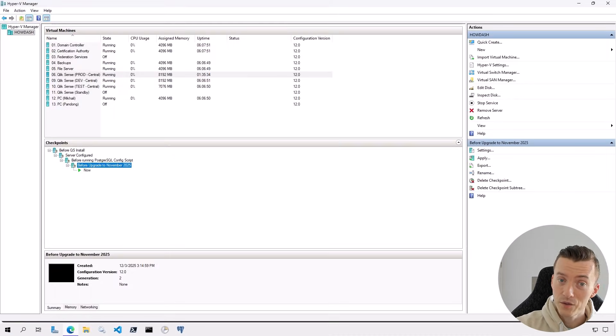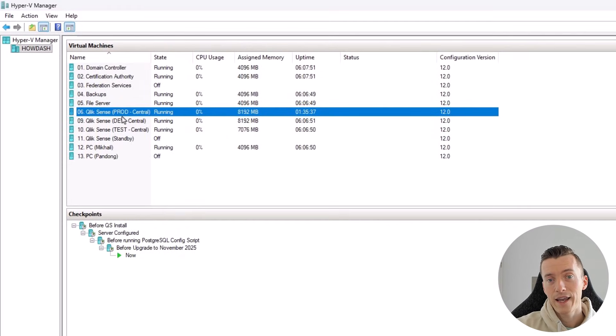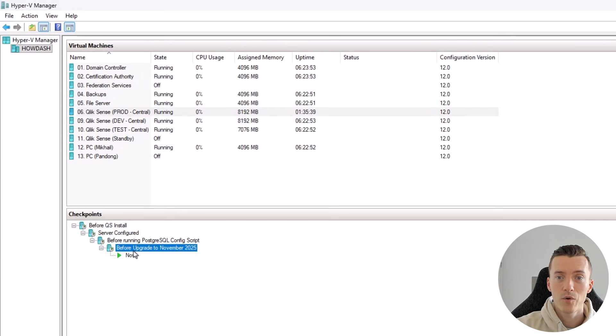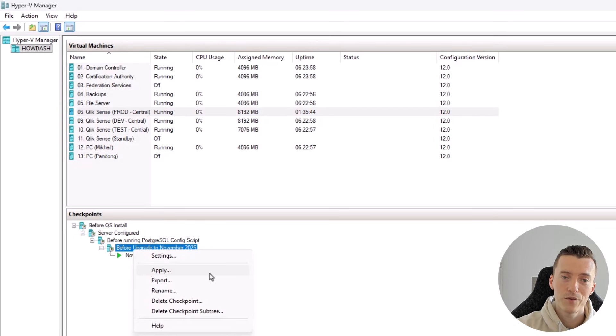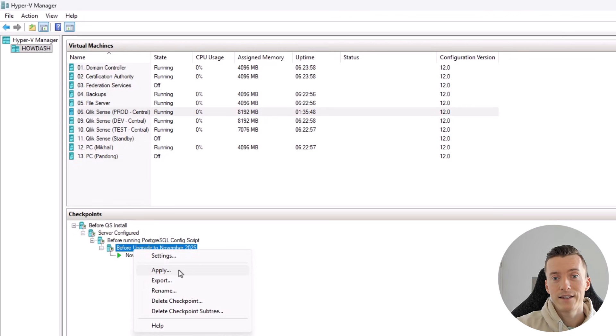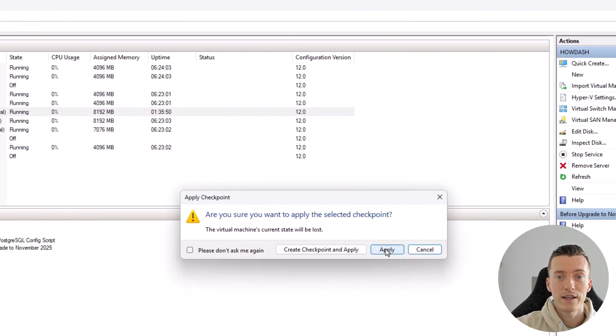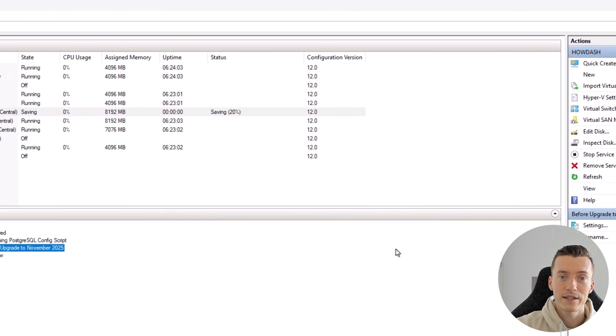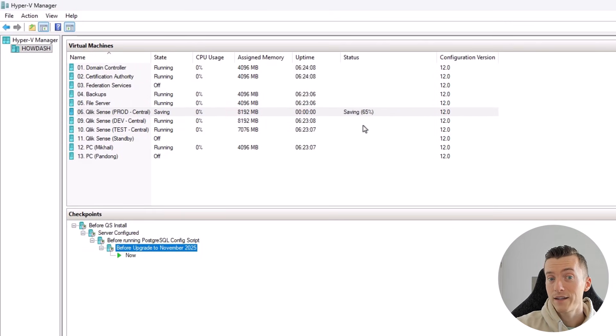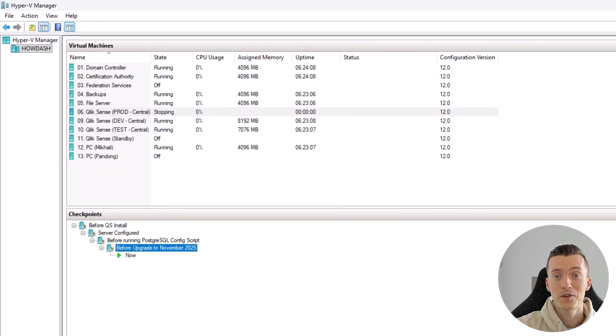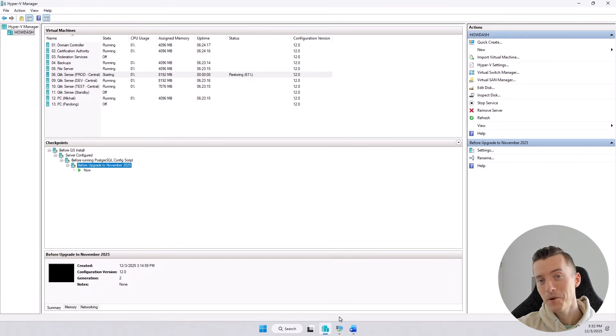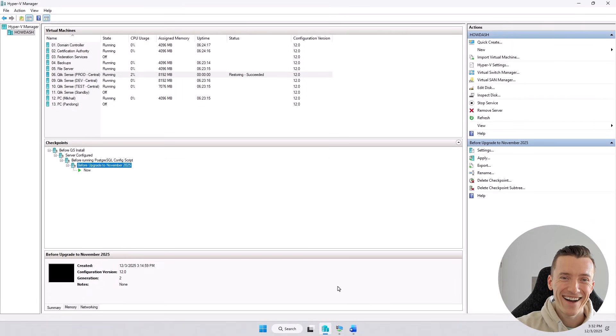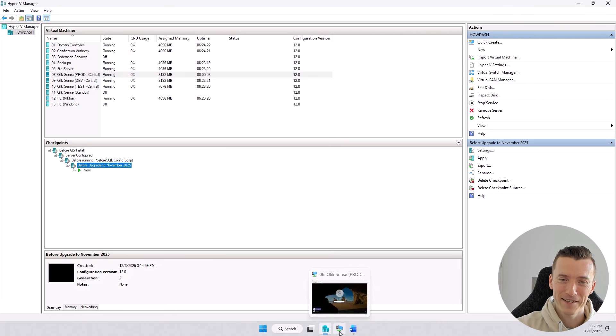To do that, let's go back to Hyper-V manager and right-click this 'before upgrade to November 2025' checkpoint, or whatever you named your checkpoint, and select this apply option, then click the apply button again. Now believe it or not, that's actually all it takes to roll back a server upgrade. And if you don't believe me, let's see and confirm it.